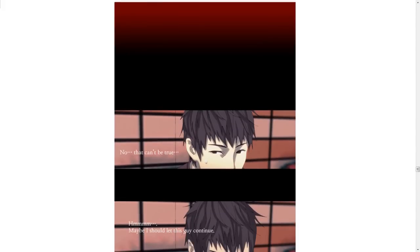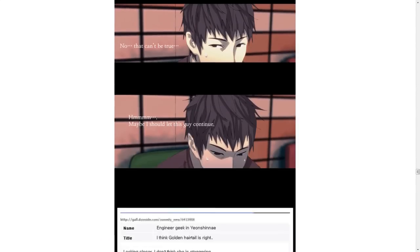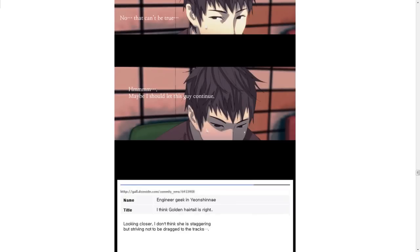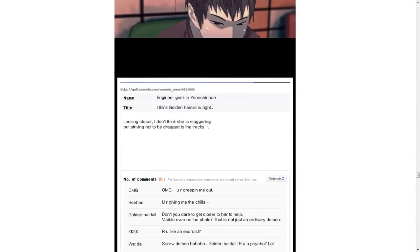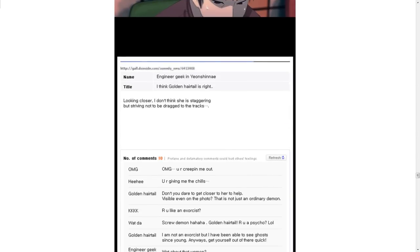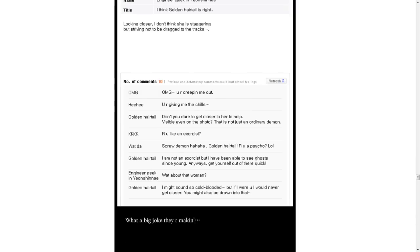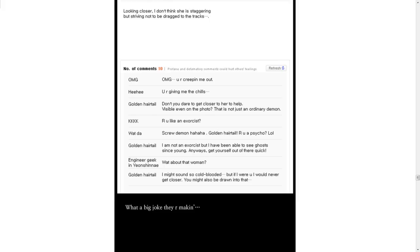There is blood-covered hands snatching her hair and pulling her towards the tracks. That's terrible. No, that can't be true. Maybe I should let this guy continue. Well, you can't stop him, dude. It's a public board. Stupid. Looking closer, I don't think she is staggering, but striving not to be dragged into the tracks. Oh, my God. You are creeping me out. You are giving me the willies. Don't you dare to get closer to her to help. Visible even on the photo? Oh, that is not just an ordinary demon.